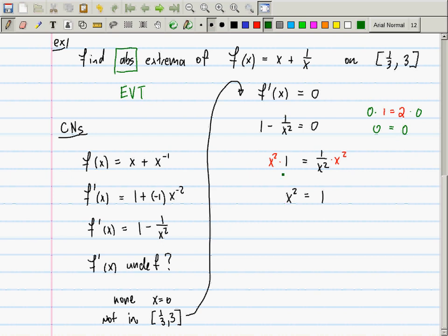Can I multiply by x² on both sides in this question? Yes. Why? Because 0 is not in the domain. I just want to draw this out because all the time I see students ignoring this.